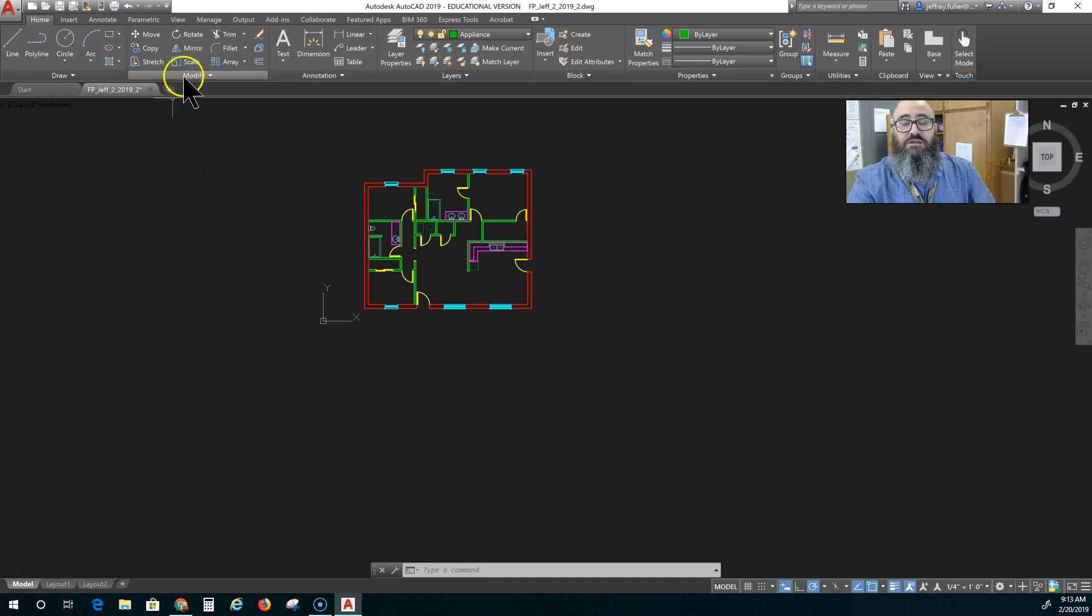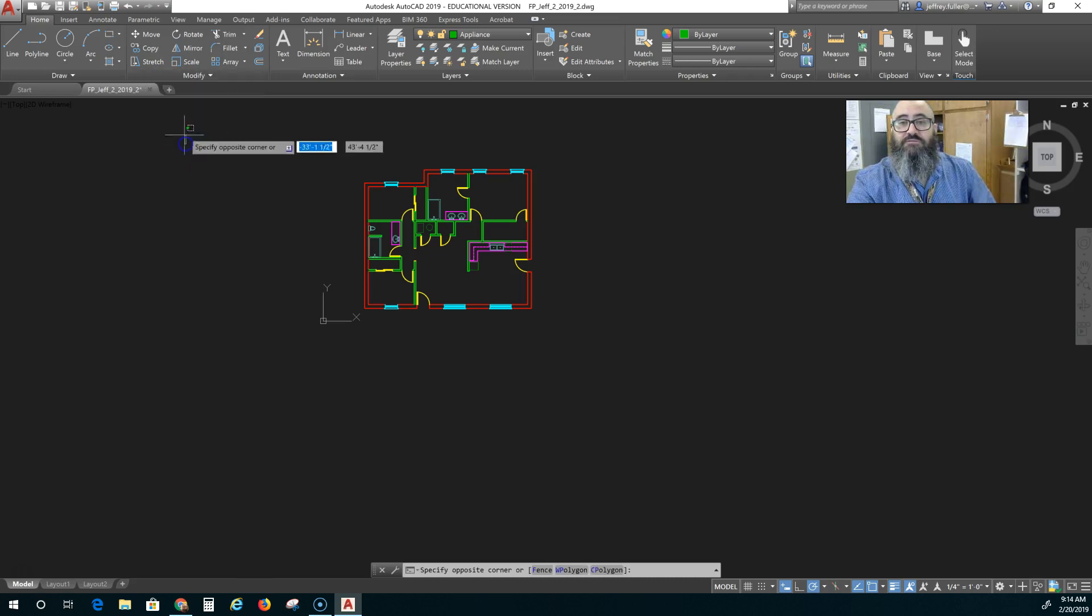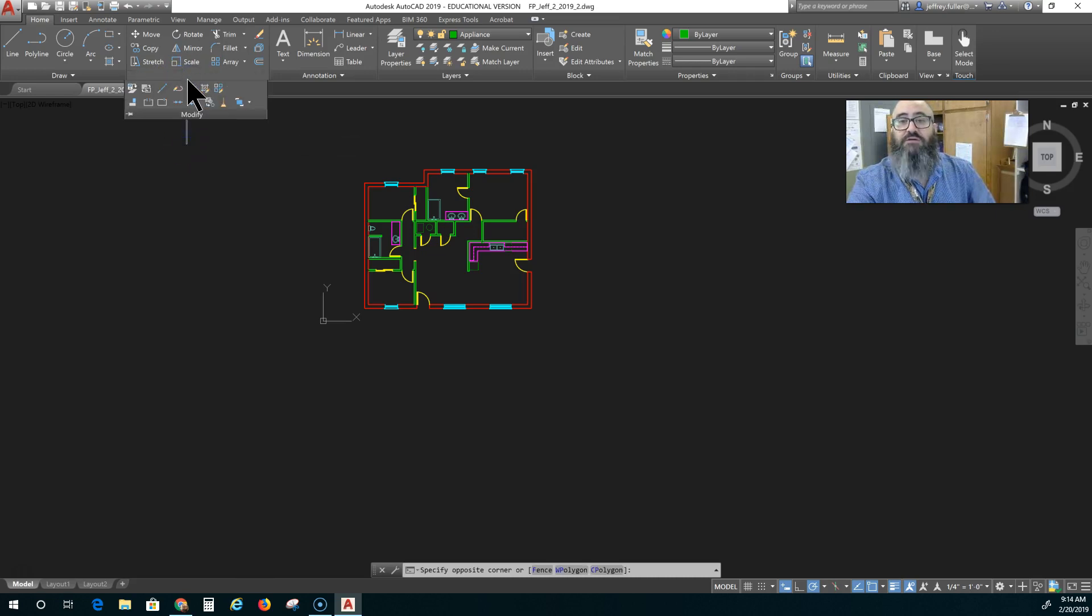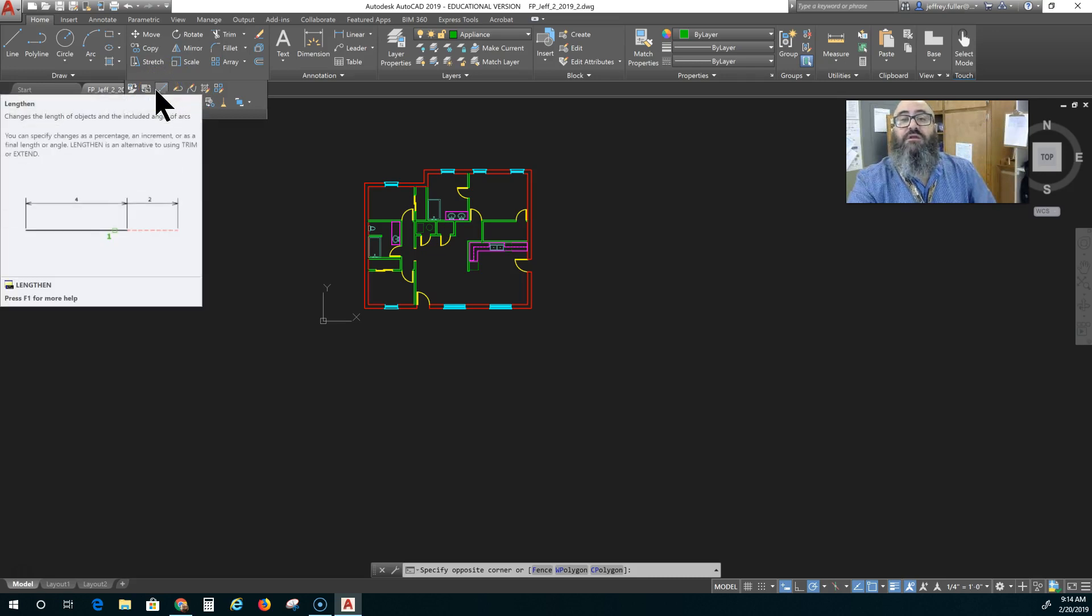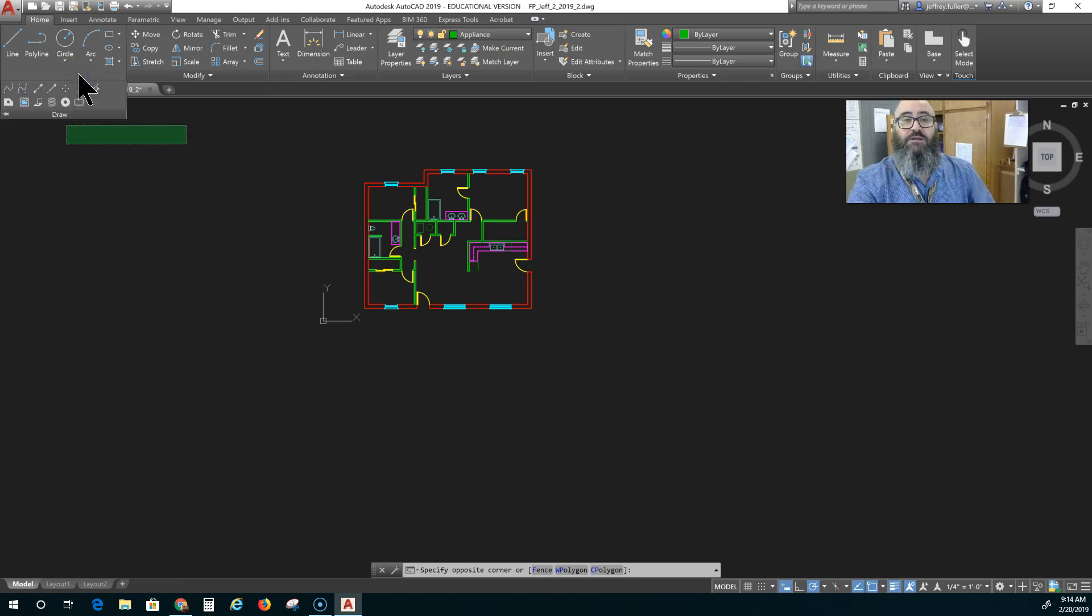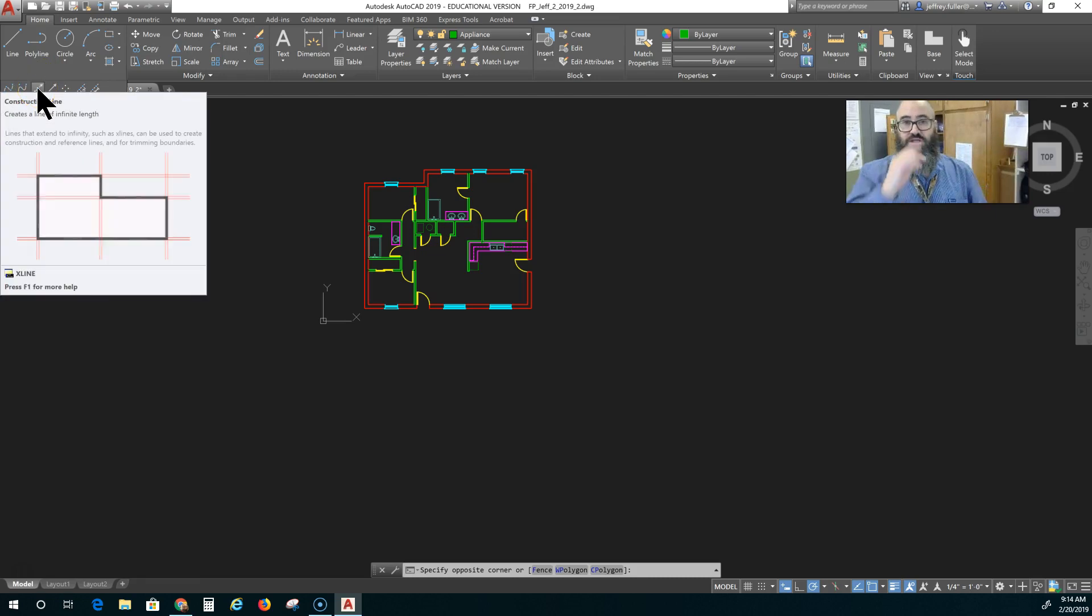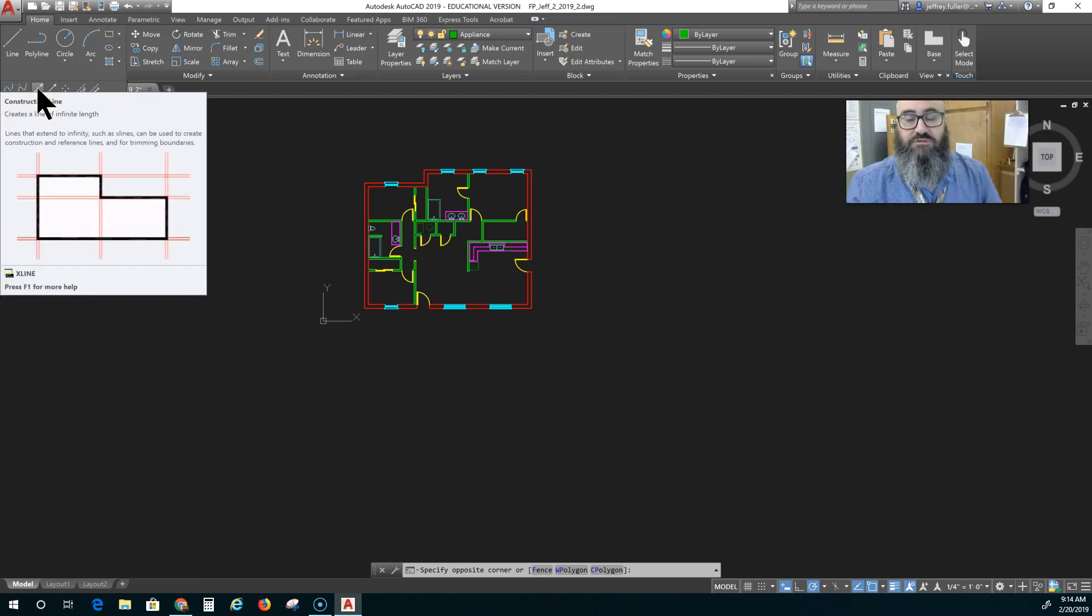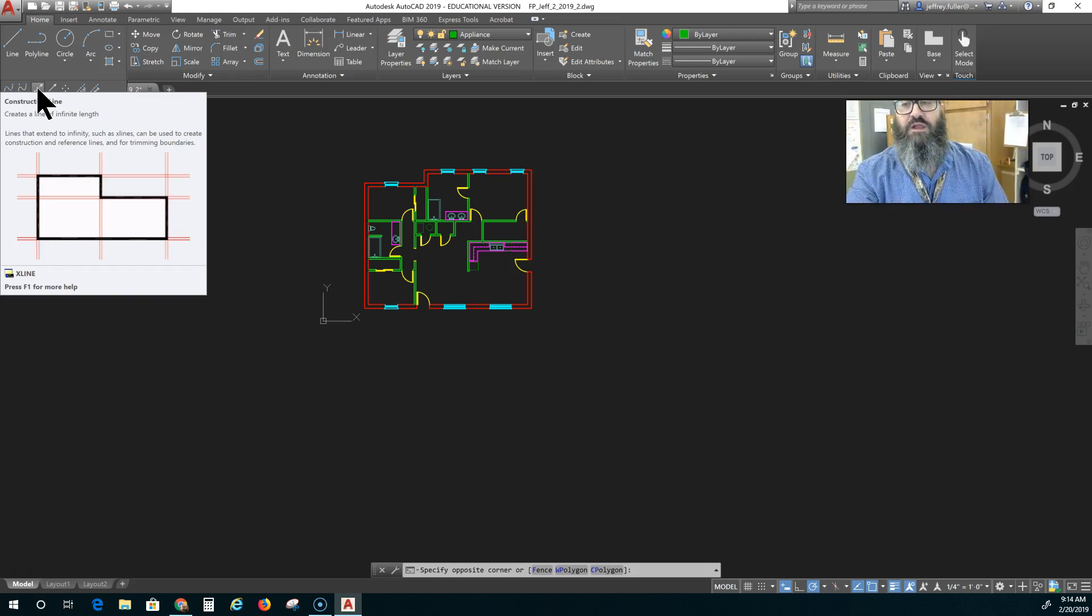And there are construction lines. If I go into the modify panel right here and I hover over, I believe it's this one. And no, that says lengthen. Oh actually, I need to go to the draw panel. To the draw panel and hover over here. It says construction line. You can use this one, you don't have to. You can use just a regular line if you want to.